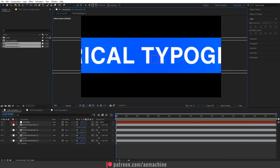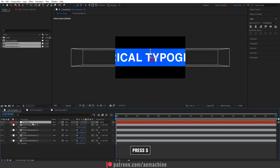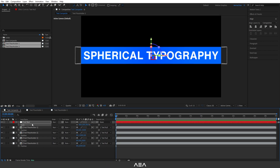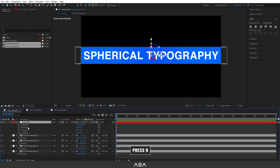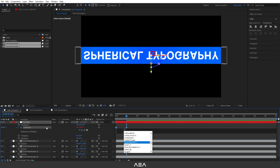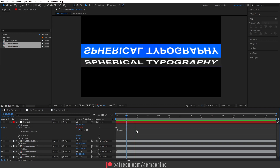Scale this down by pressing S. Now select the text null and press R to bring up all rotations. Create a keyframe for X rotation at zero seconds, then go to the 2-second mark and rotate by 180 degrees. Hold Alt and click the stopwatch icon to add a loop out expression — type the loop out expression.